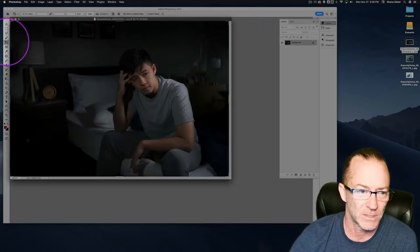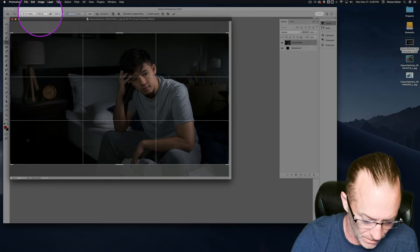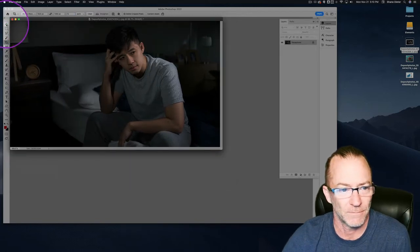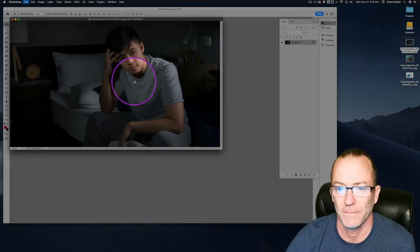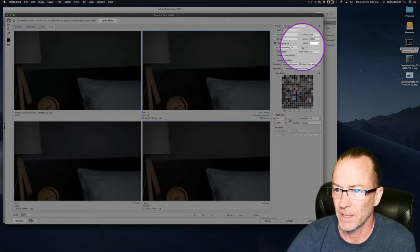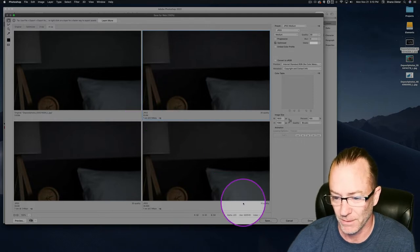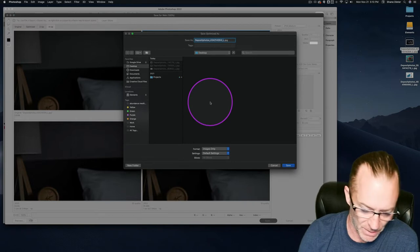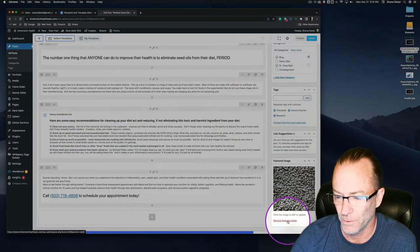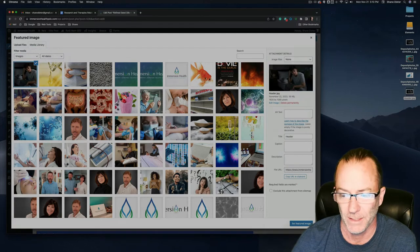I'll adjust the image to my standard 1920 by 1080 at 72 DPI. That looks good. I'll save it for web as a JPEG — medium quality, around quality 30 — which drops it to 53K. That's pretty good for a 1920 by 1080 image and ensures fast page load time. I'll call it 'header desktop' and save.